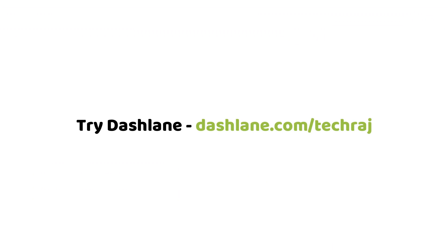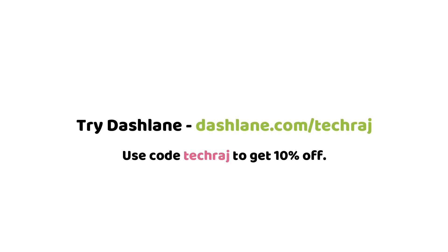You can try Dashlane for free at dashlane.com slash techraj. If you want to upgrade to the premium version, you can use the code TECHRAJ to get additional 10% off on your purchase. So make sure you check it out. The link will be in the description below.